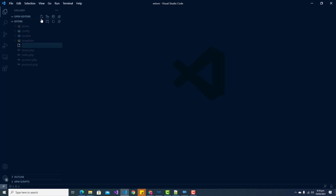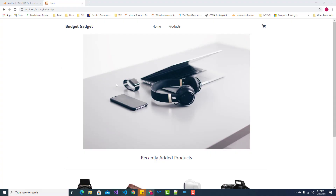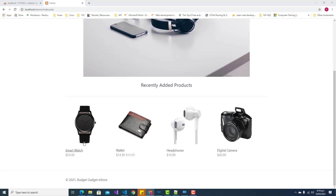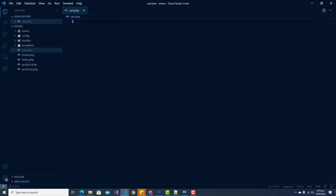We're going to create cart.php, and the first thing we're going to do is check the POST data that has been submitted when a person adds a product or a certain quantity of products to our shopping cart.